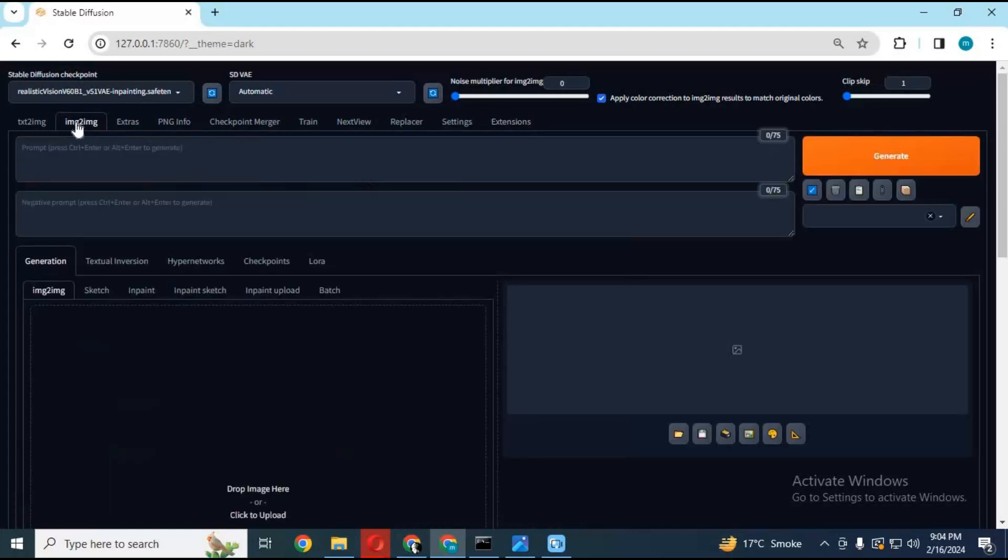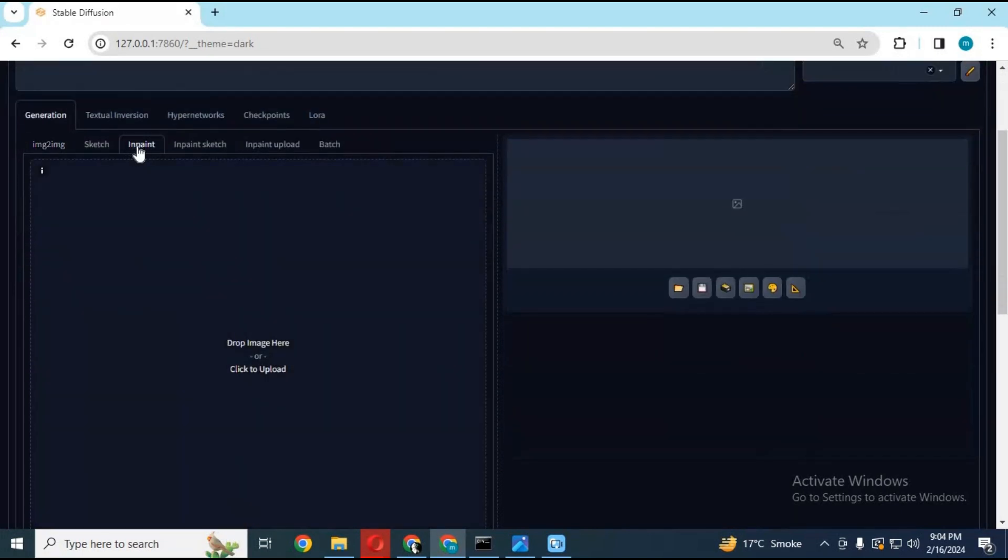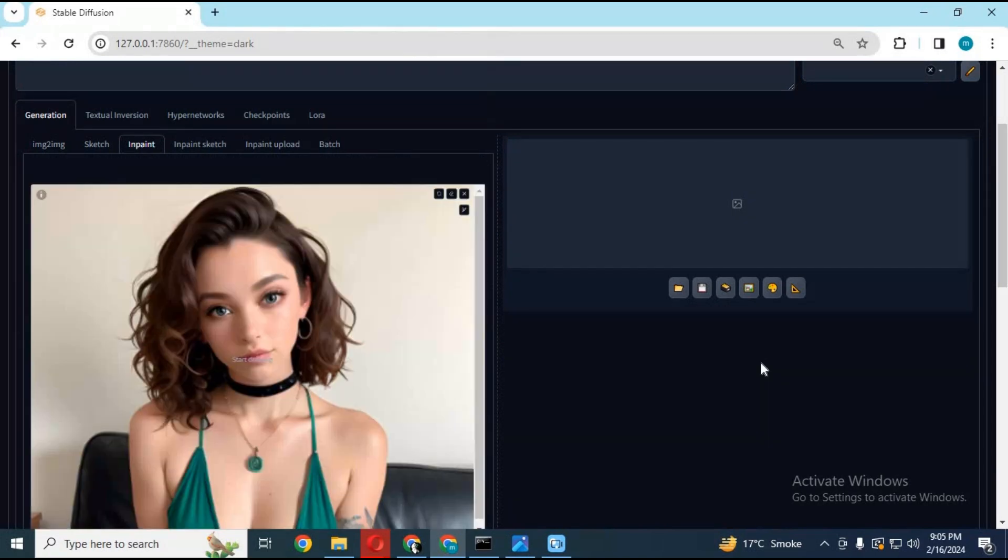To use it, go to the image to image option, then choose the inpaint option. Upload the picture you want to swap the face of. Carefully draw on the face with the brush option.